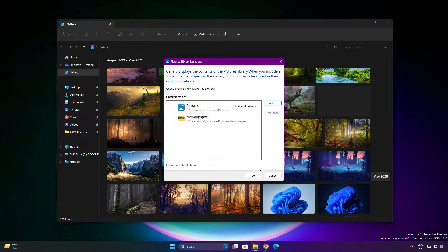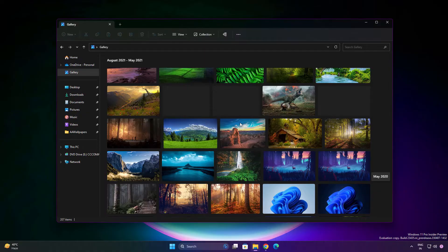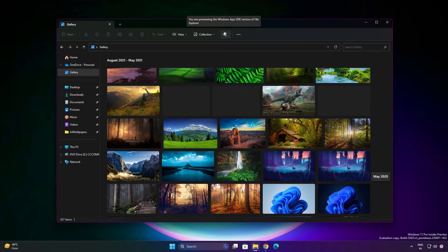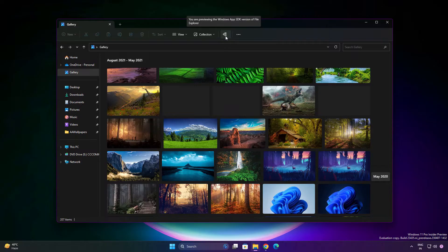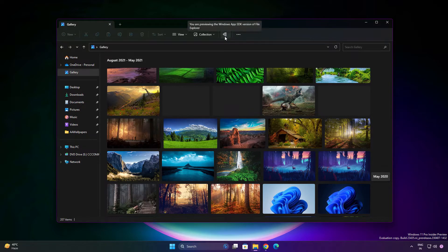Another thing, they are making File Explorer a standalone app so you can get updates on the Microsoft Store as well. You'll see a pizza icon here. As you can see, Windows App SDK version File Explorer.